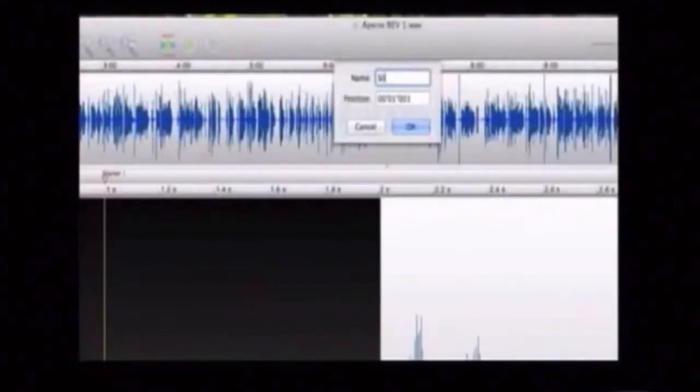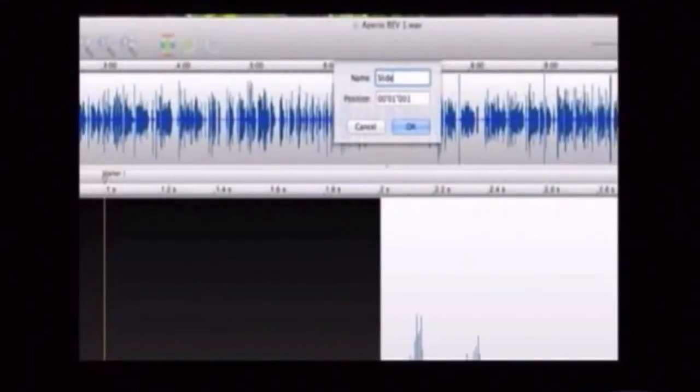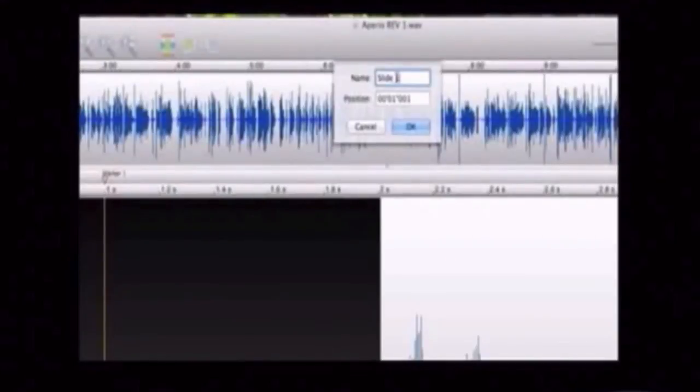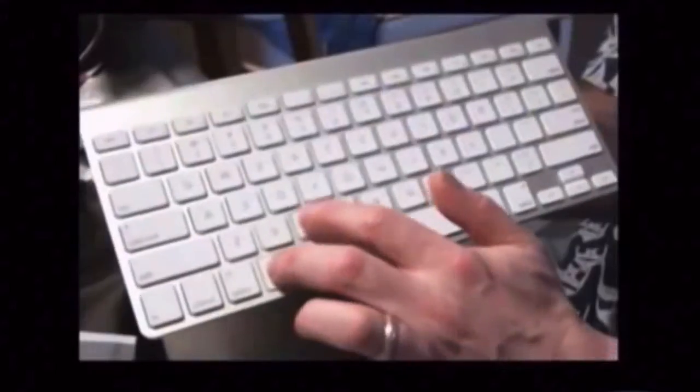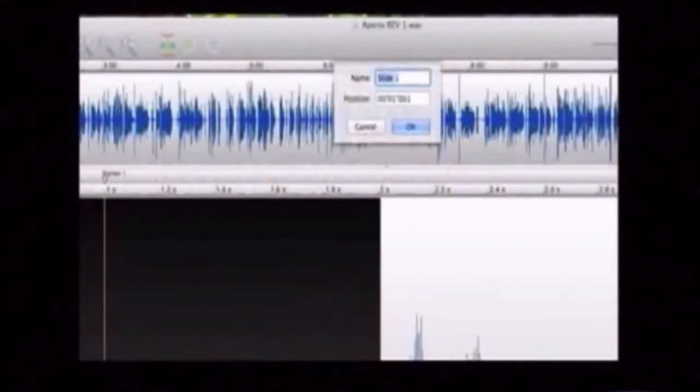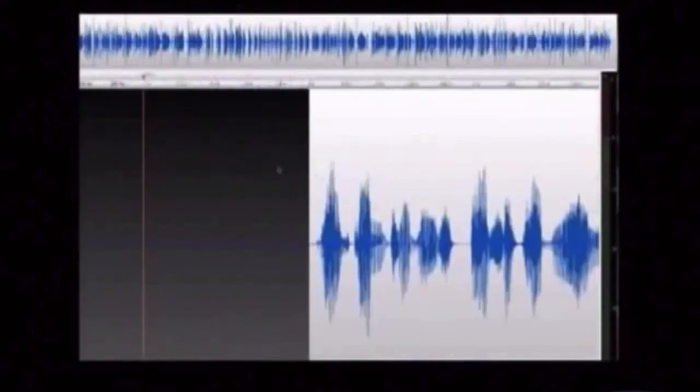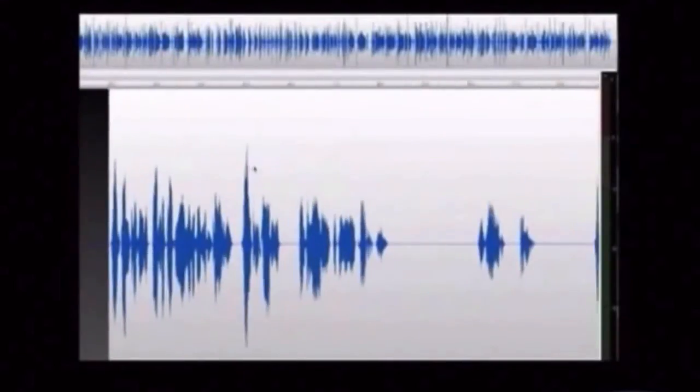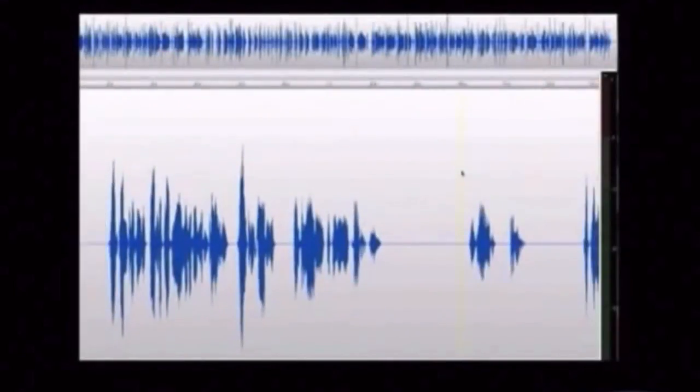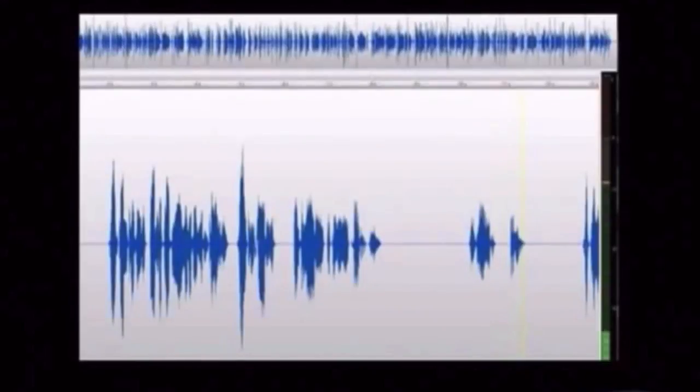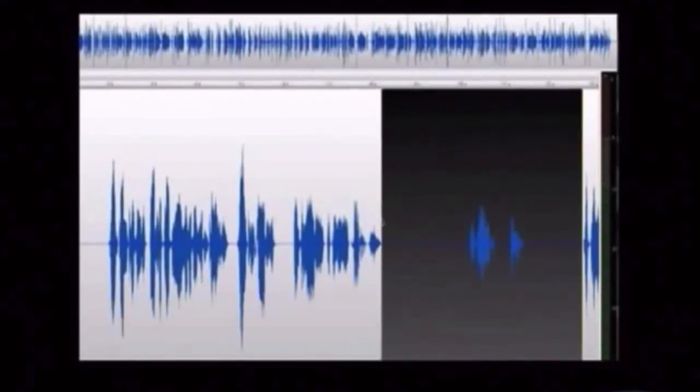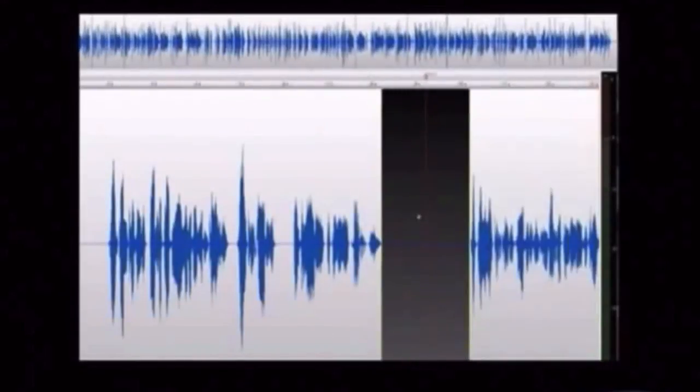Then click on the marker and type in the name of the file. We'll call it slide one, and then we'll copy the word slide. So we have that for future reference. Click OK, and you have a marked file.